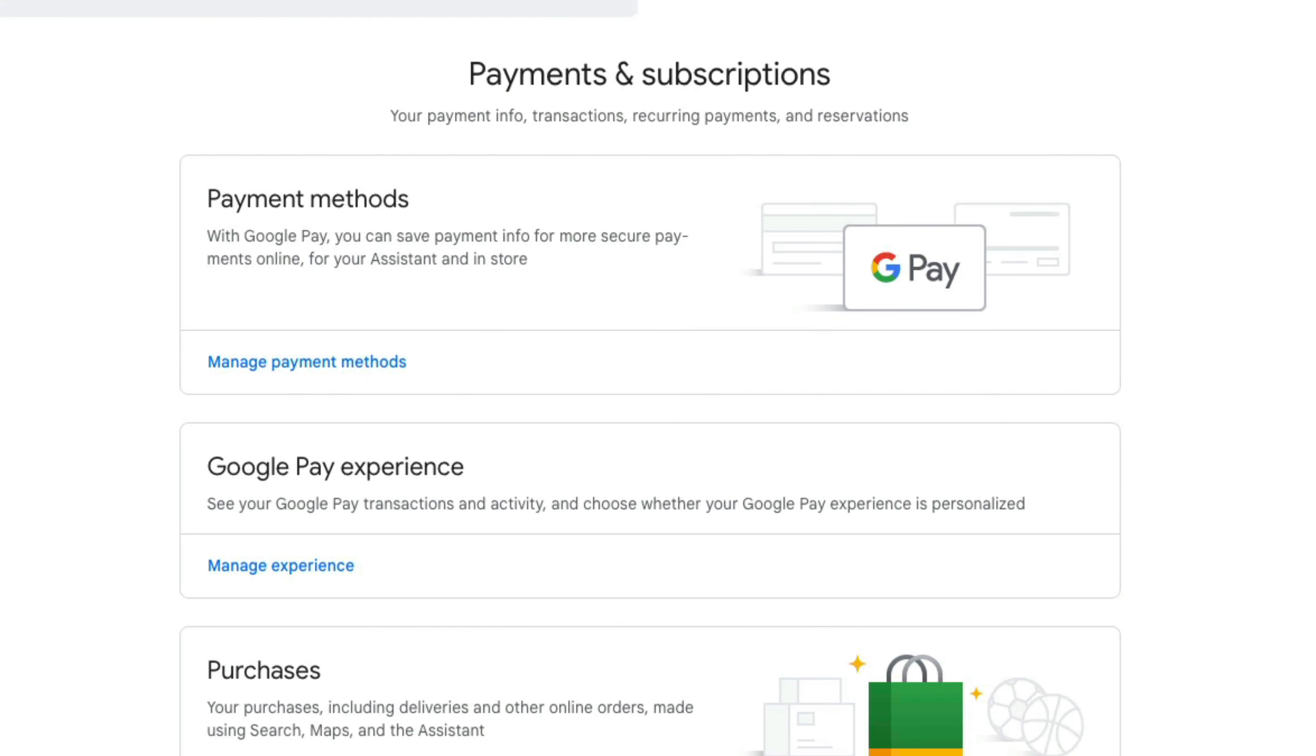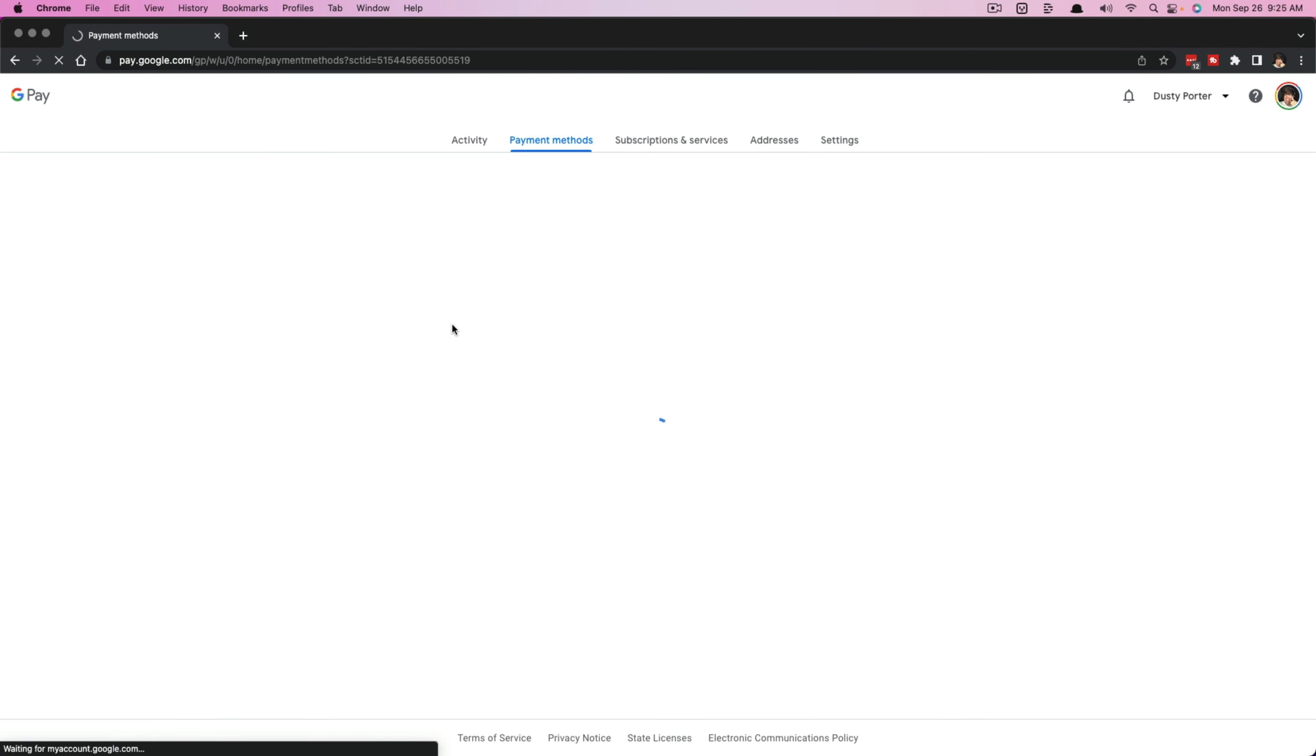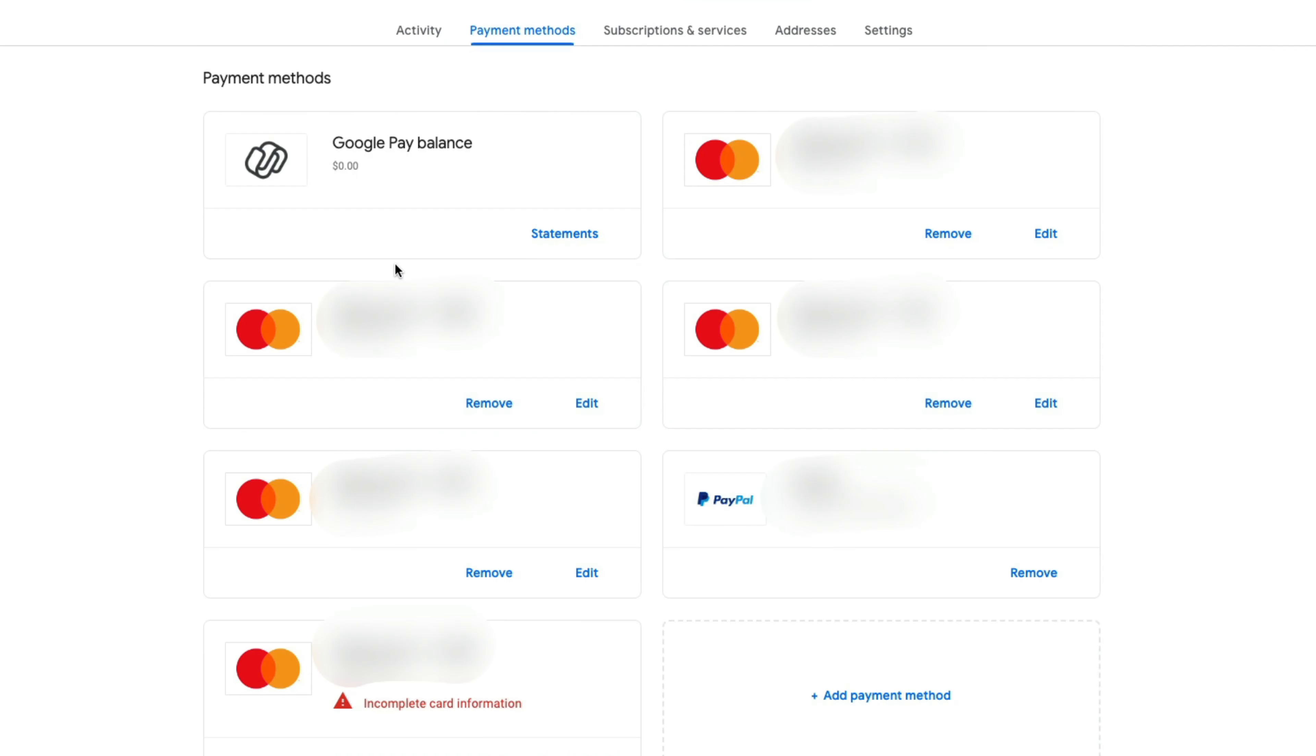we're going to see that one of the first options is going to be payment methods. We want to click the blue button that says manage payment methods. Once we're here under our payment methods, you're going to see a list of the different payment methods that you have active currently